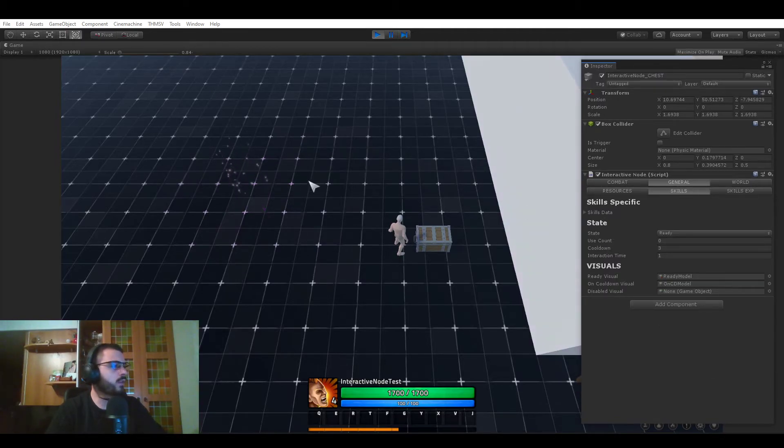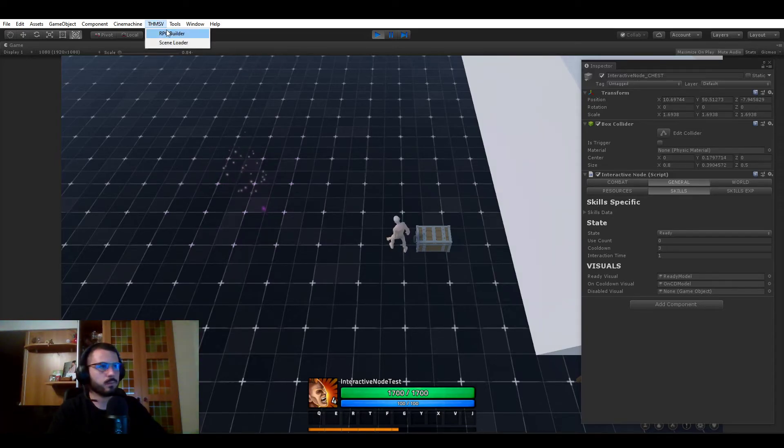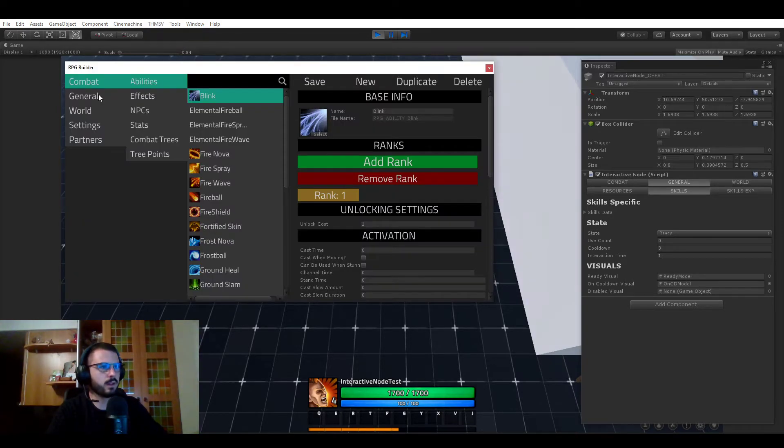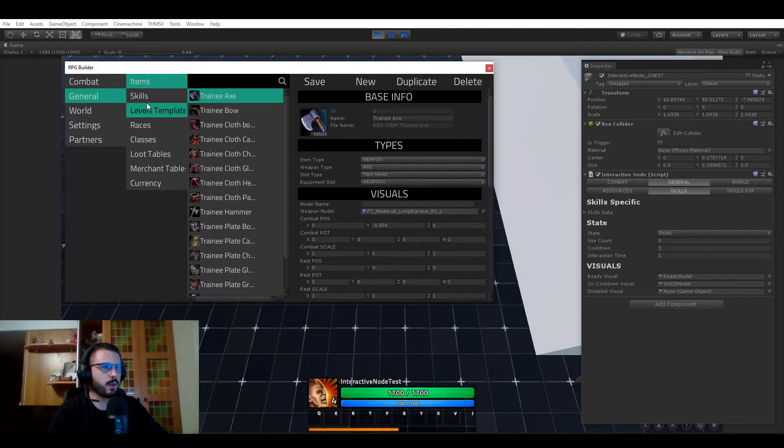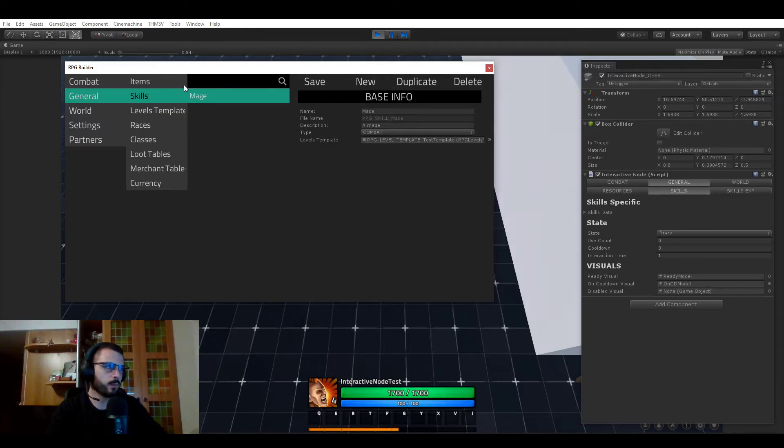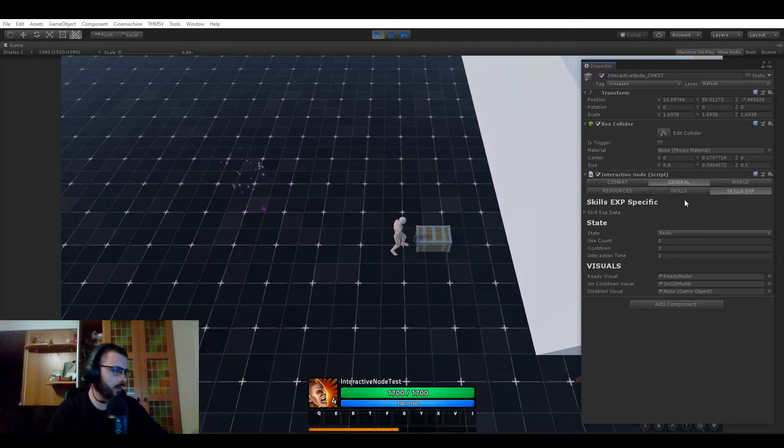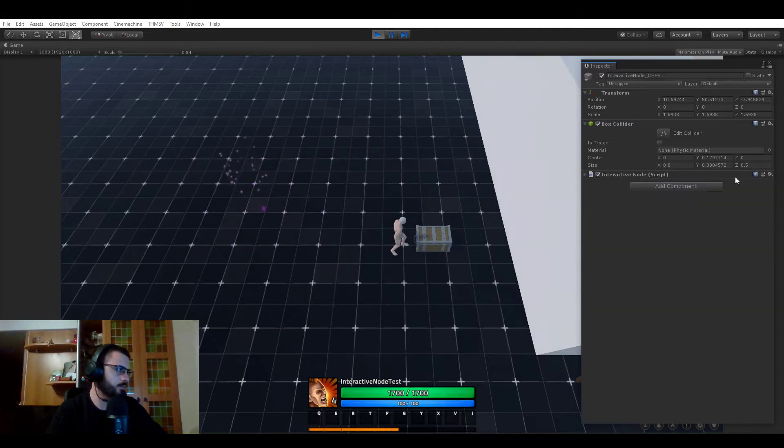The skills one is not really implemented because skills are actually not really far in development in RPG Builder. This is what I'm going to be focusing on tomorrow. So not much to show here. Same for skill experience, not much here.